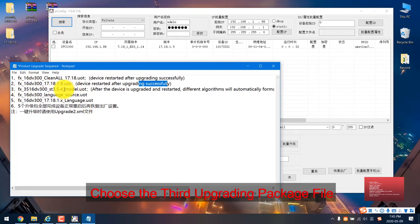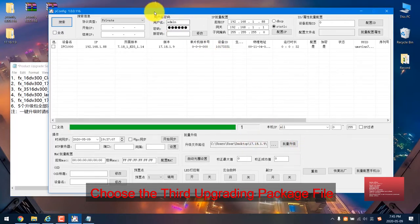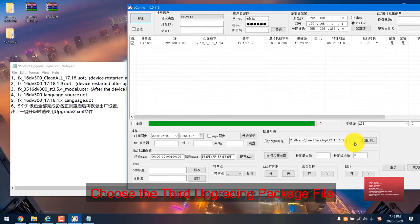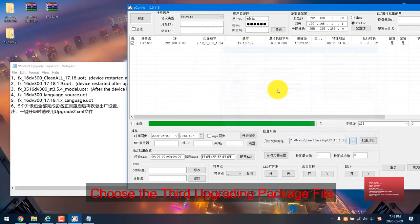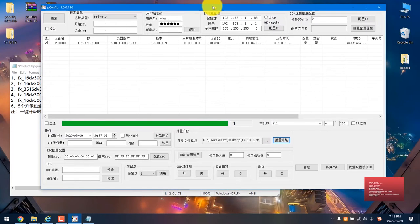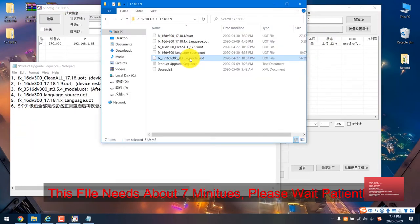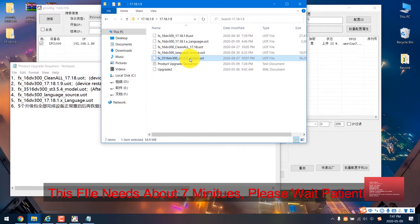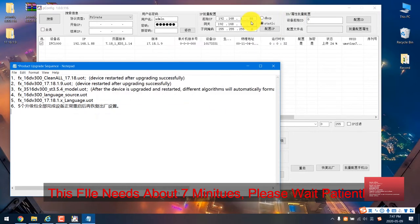Again, we need to choose this file. Select here and choose this ST3.5. Click here. It starts uploading. This file is also very large, it's 54, almost 55. So it takes a long time. Please wait patiently.